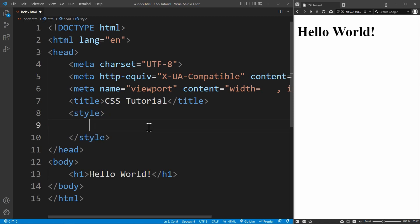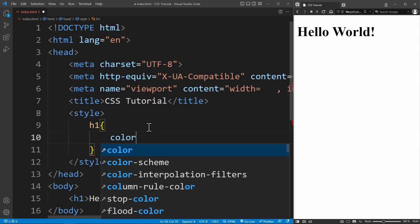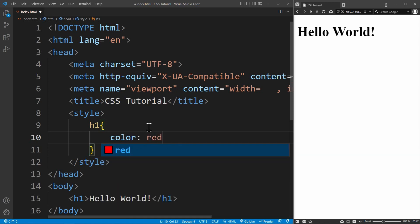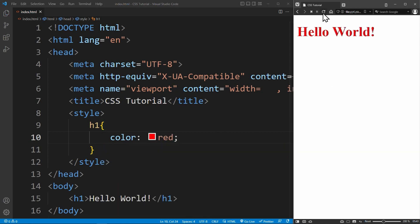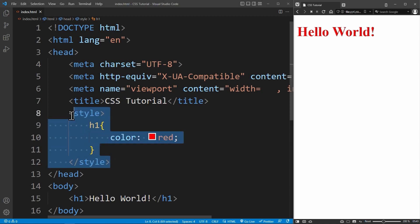For example, h1 as the selector and color red. Now we save the file and reload the page. We can see that the heading is now red. This is how internal CSS works. You just write your CSS code inside the style tag of your HTML head.